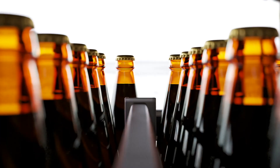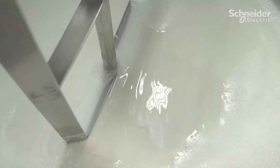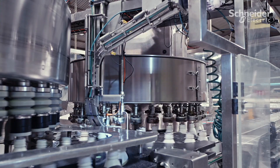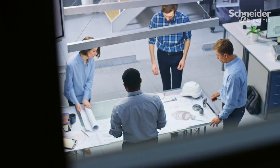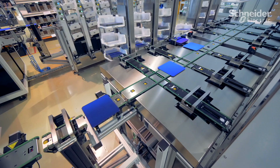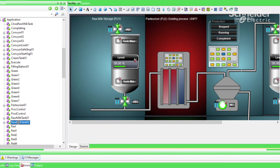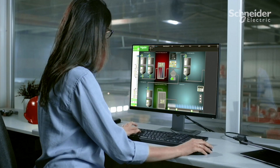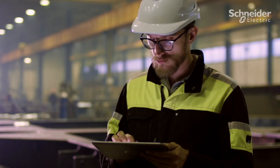Market demands change fast and often. To keep up, manufacturers must be agile, adding and modifying equipment quickly and easily. When market demands drive your plant to its limits, EcoStruxure Automation Expert makes it easy to generate additional capacity. Production assets can be added with a simple drag-and-drop.